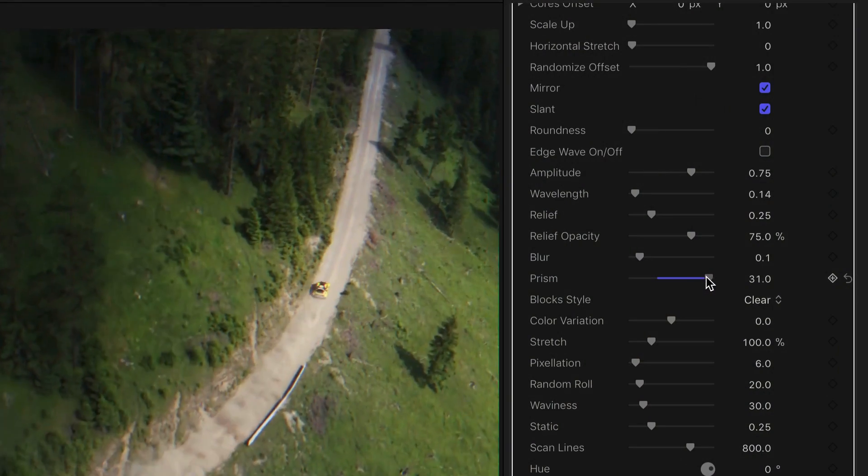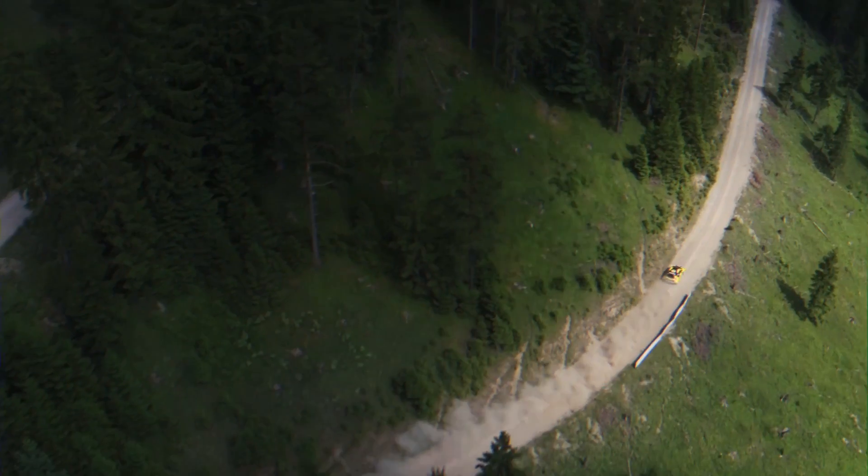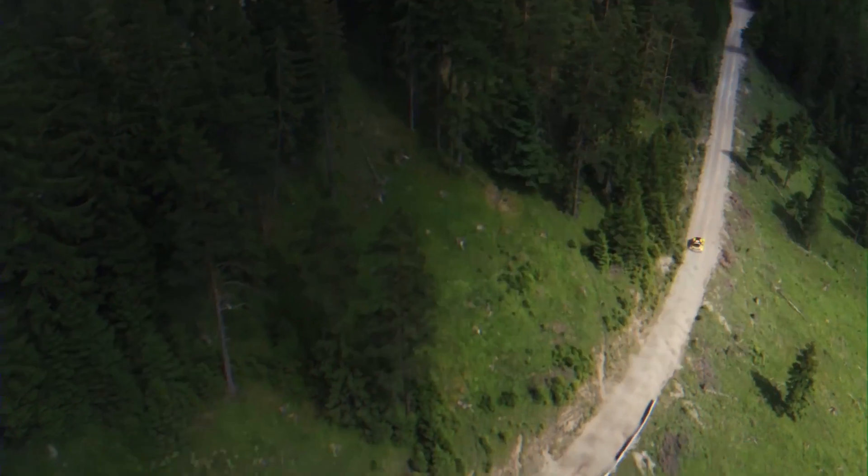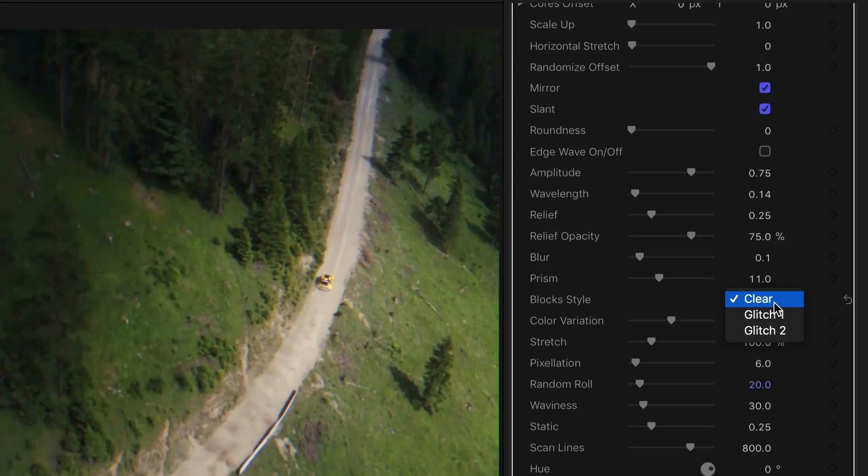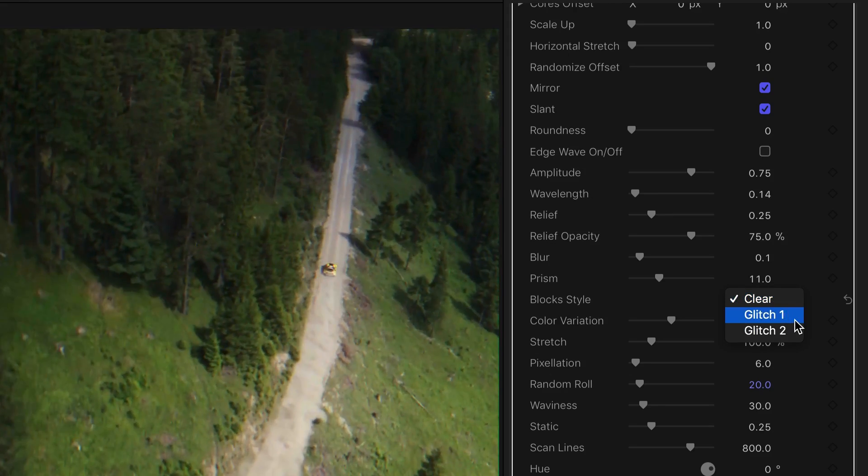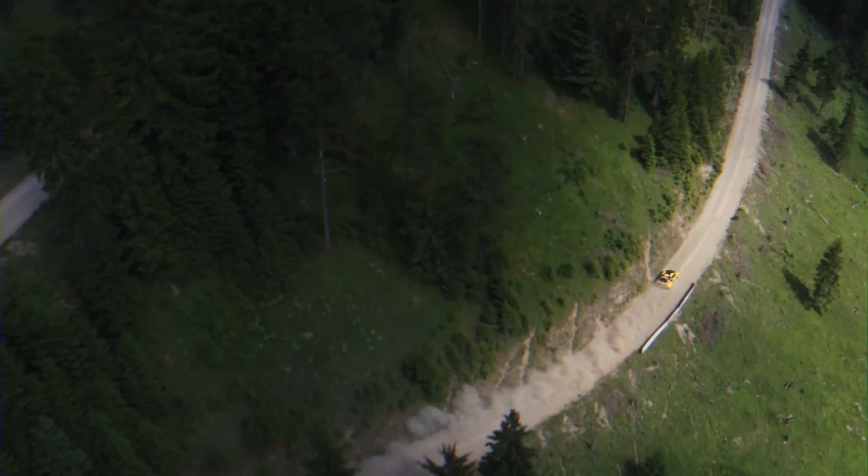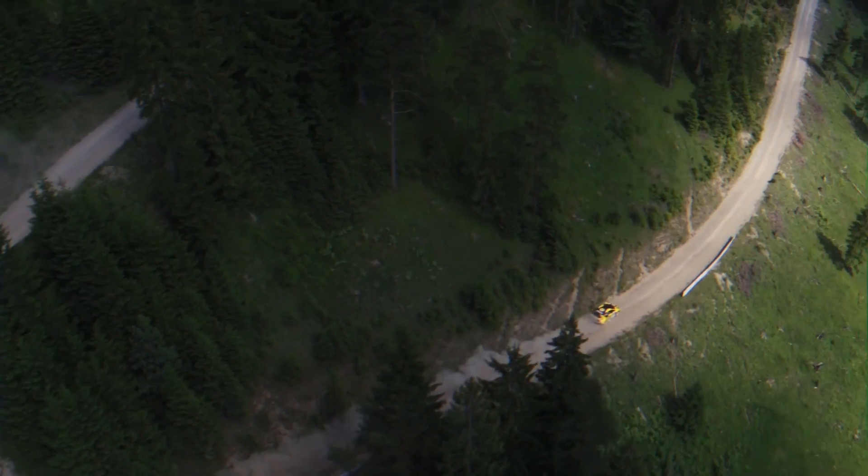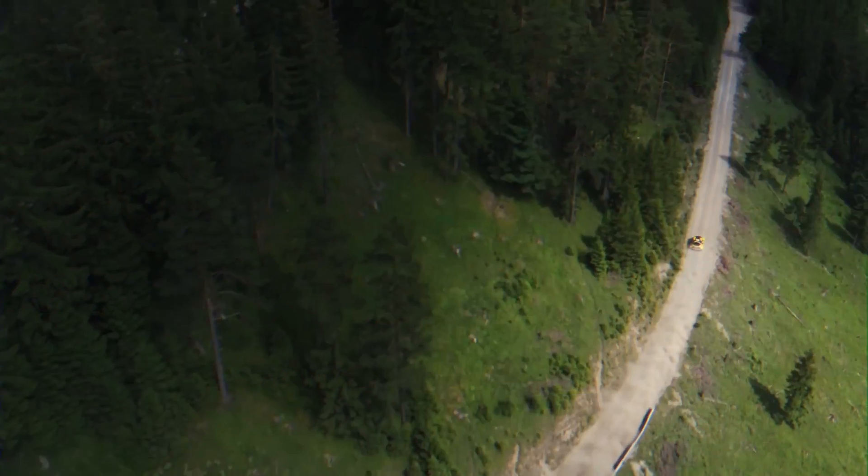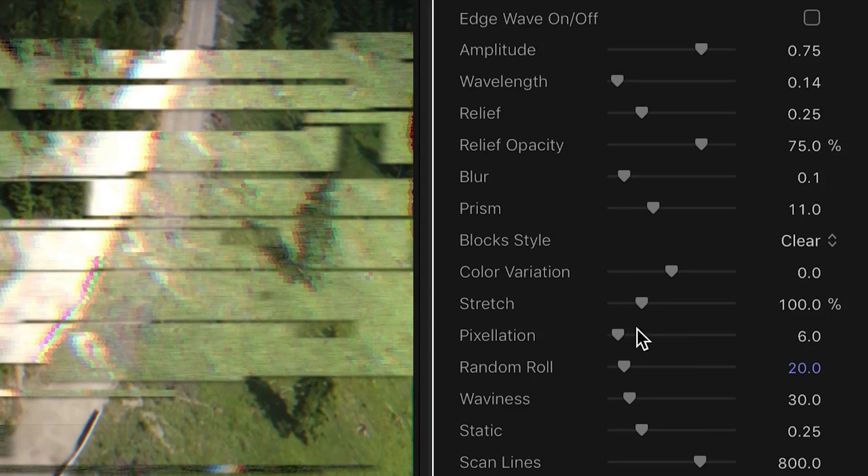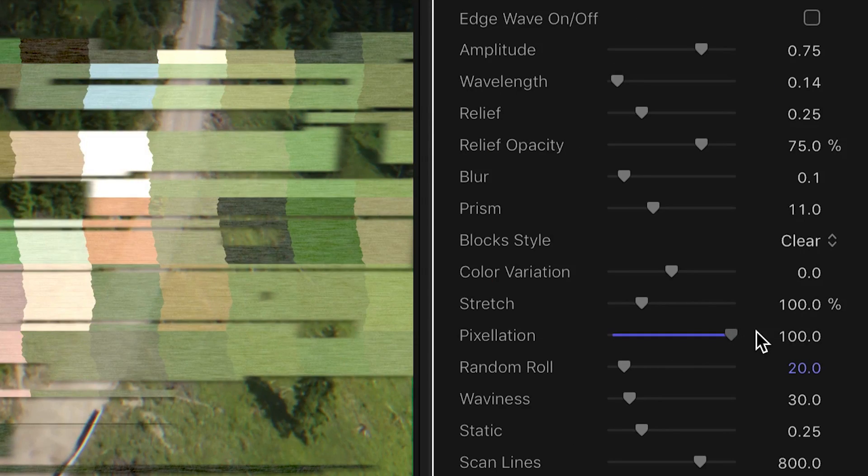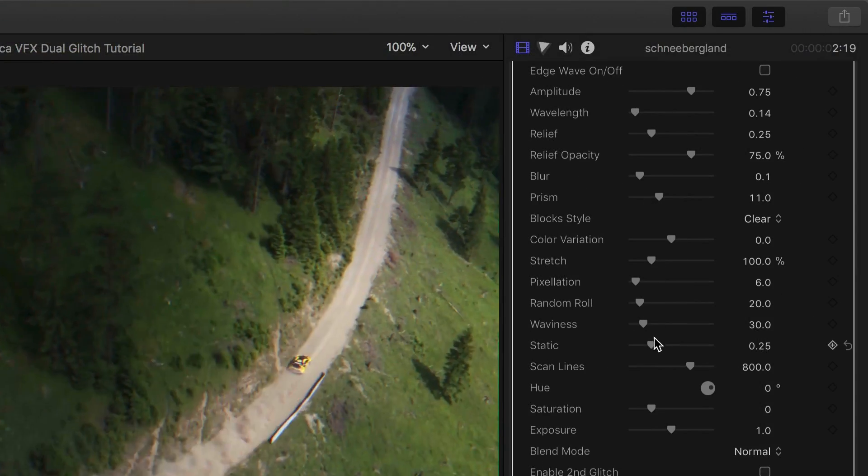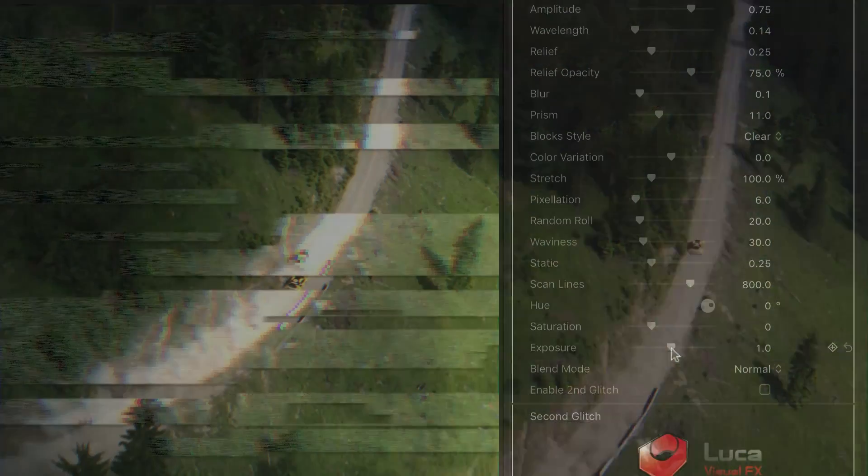Prism. Three different block style options. Color variation, Pixelization, Static, and Exposure.